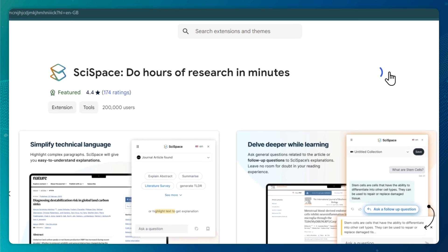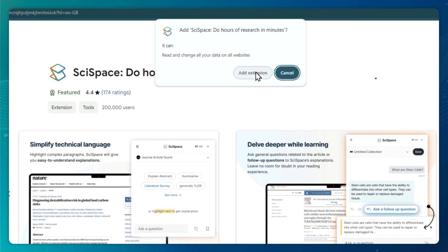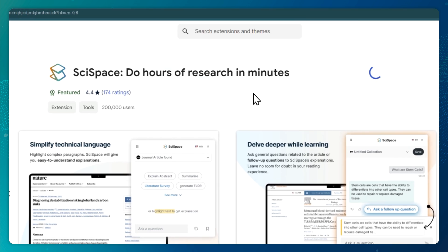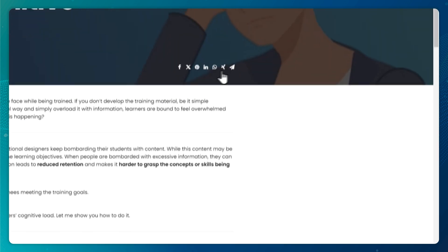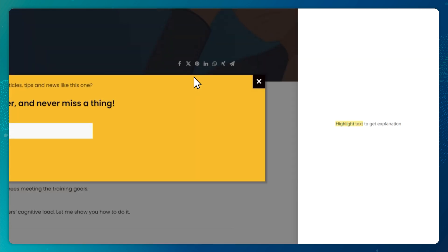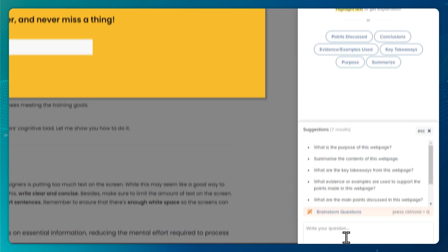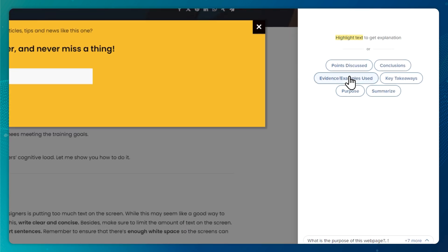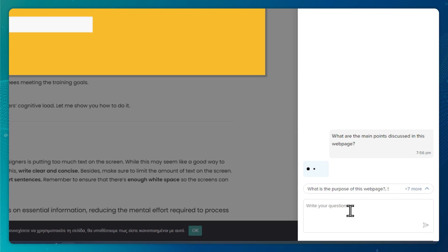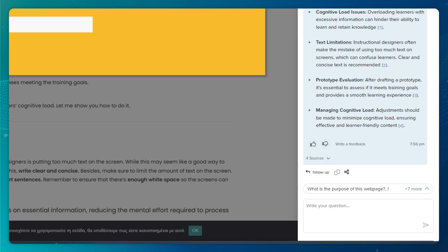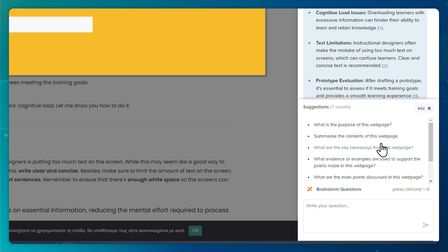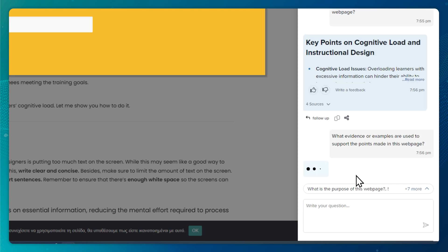Another cool thing I also like about SciSpace is its Chrome extension, which lets you use SciSpace on any web page, whether it's a blog post or a PDF file. With this extension, you can engage with the web page's content directly and have the AI break things down for you.